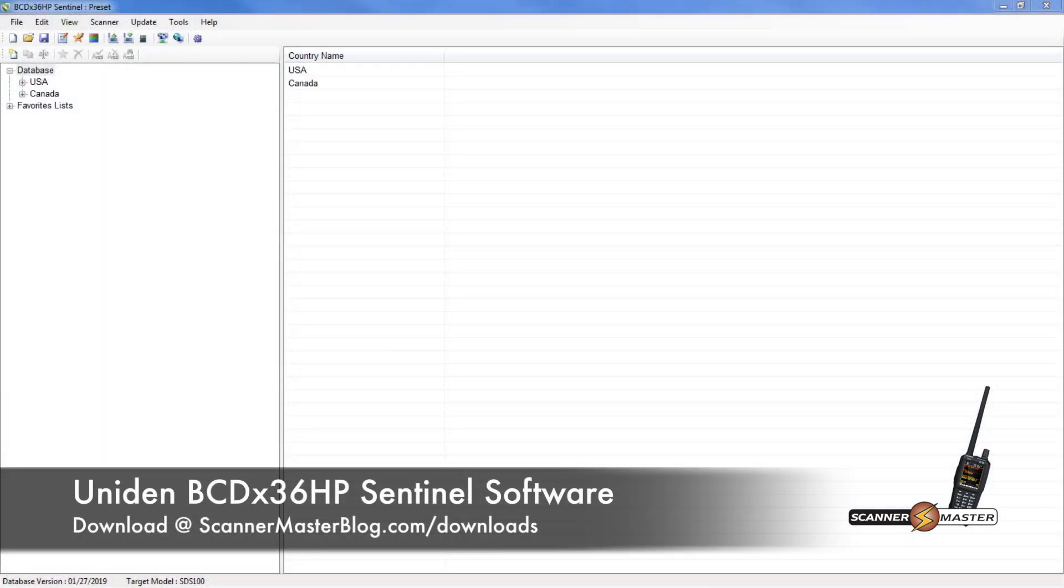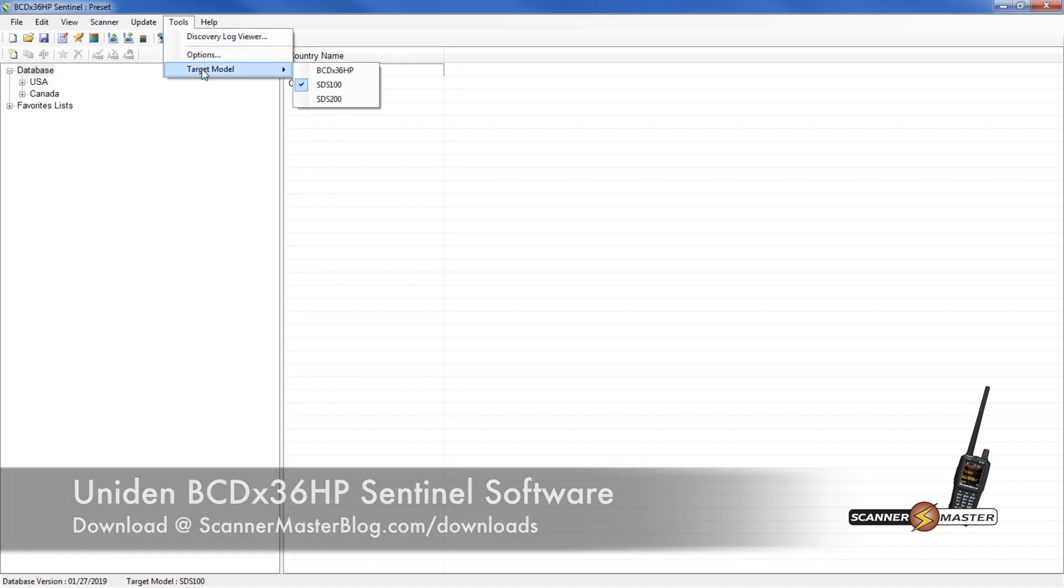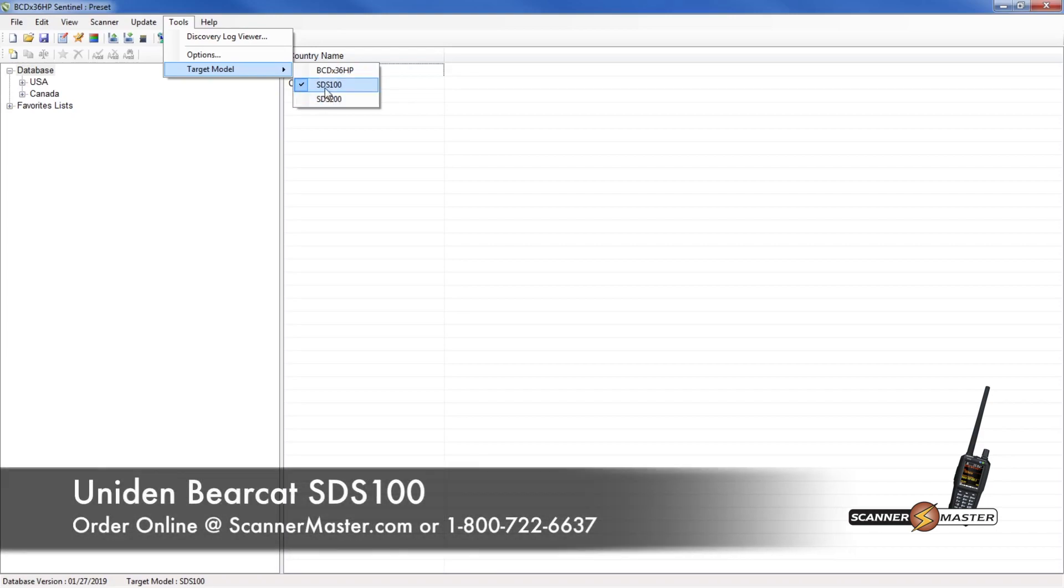The first thing we need to do when customizing the colors is make sure we're targeting the correct model. So we would go up to Tools, and then we would go to Target Model, and then we would either select the SDS 100 or 200. Today we're working with the 100, so that's already selected.